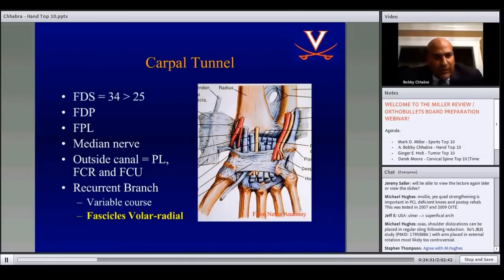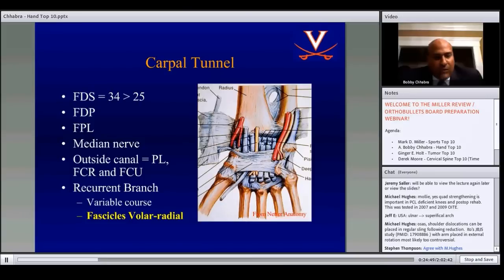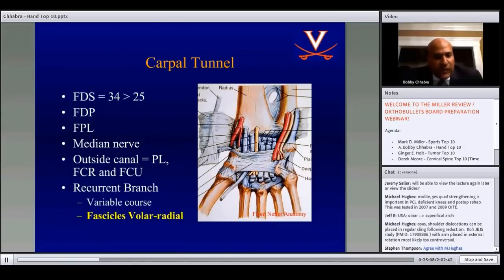In the carpal tunnel, know the constituents; outside the tunnel are the palmaris longus, FCR, and FCU. The recurrent motor branch of the median nerve has a variable course. The fascicles to the recurrent branch are located in the most volar and radial position within the median nerve and tend to be the largest fascicle. When repairing the median nerve, align the largest volar and radial fascicle to properly orient the recurrent motor branch.